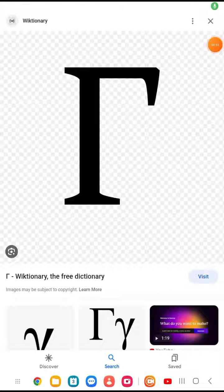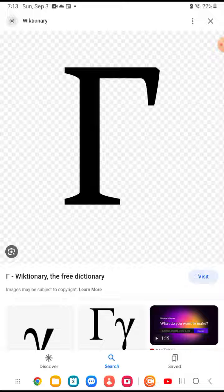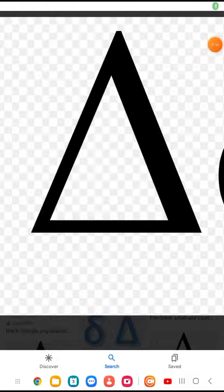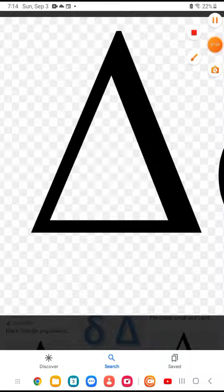Here is Gamma. We have Little Gamma. And it's Little GHE. Good. Okay, we have Little Delta. It makes the 'da' sound.